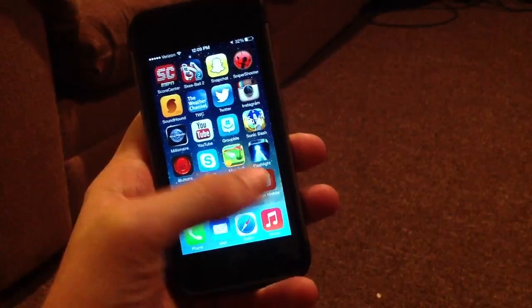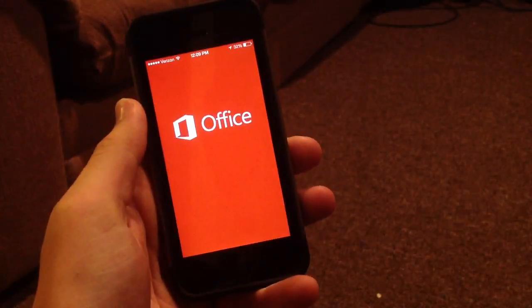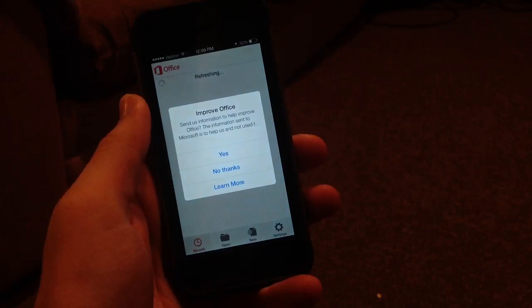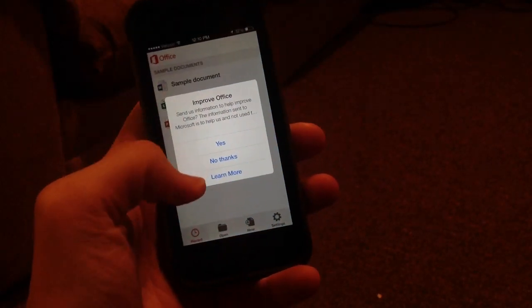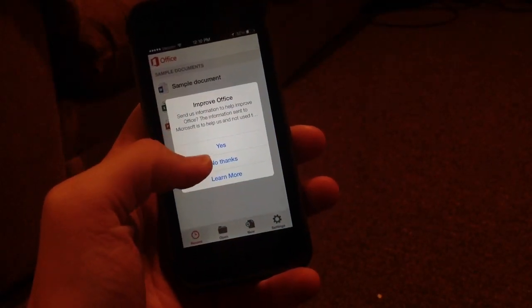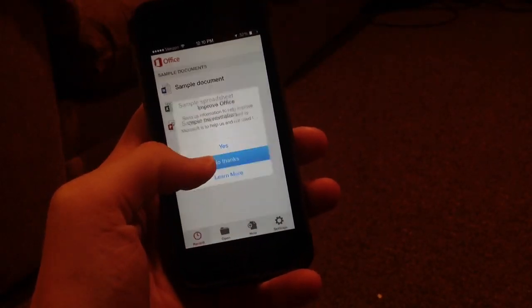So go ahead and open up the app here. As you can see, you have a nice little screen there and up comes a pop-up asking if you want to improve it. I'm going to hit no thanks.